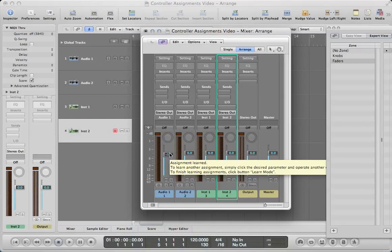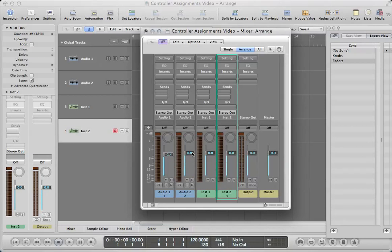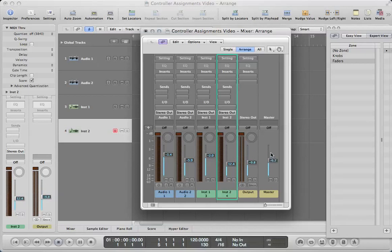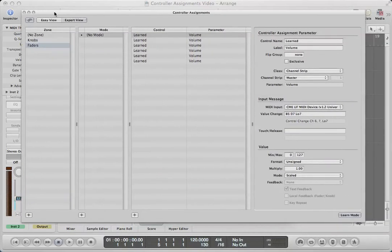The cool thing is you don't have to do these one by one — you can just click on the next one and immediately learn it. Let's go down the row: number three, number four, my master output, and then my master fader. One key thing you need to do when you're all done is go back to your controller assignments window and turn learn mode off so you don't accidentally learn more.